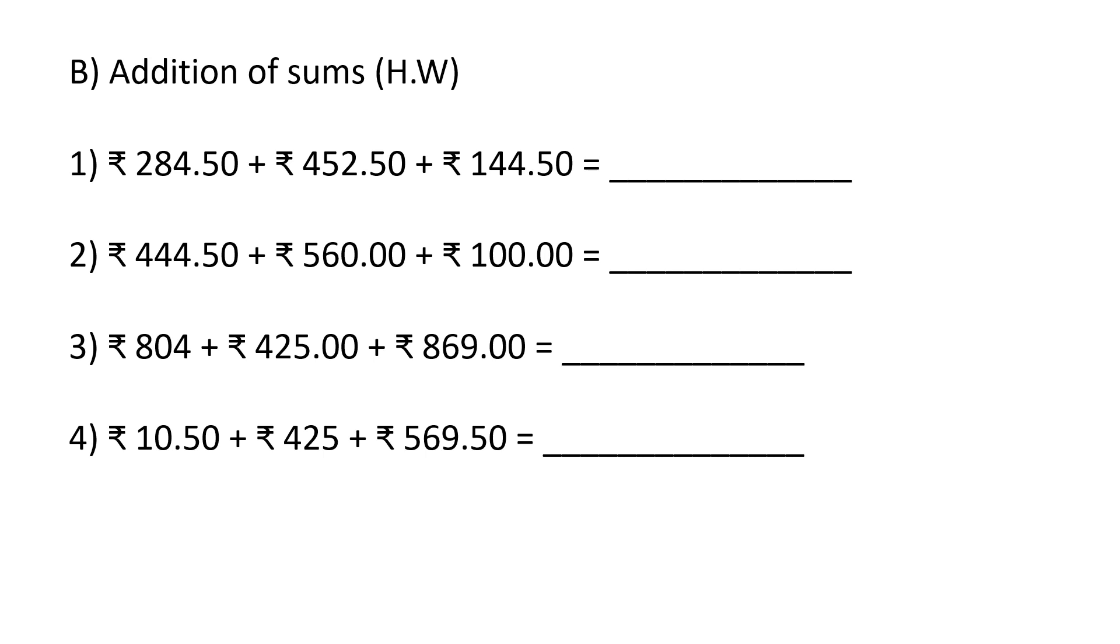Children, as we have learned the problems to solve on addition of sums, here in today's video I have homework for you. There are four questions you can see on the screen to solve. Students, solve them and find out the correct answer. So the sums are given in the form of rupee and paise.